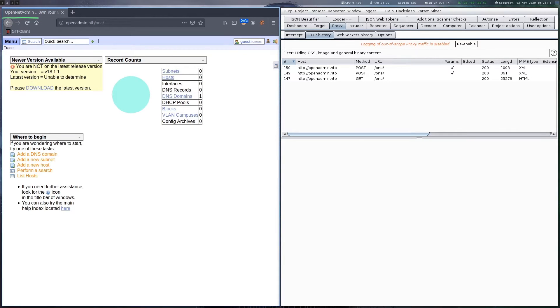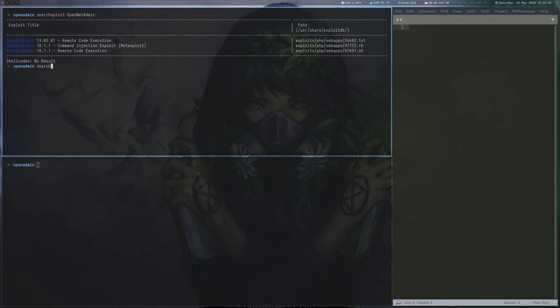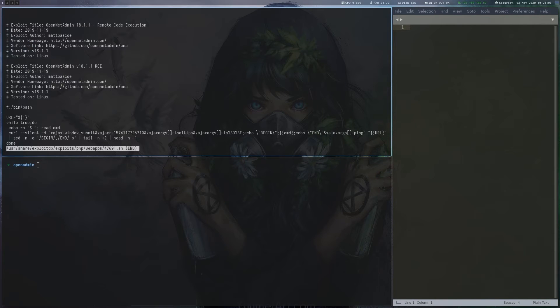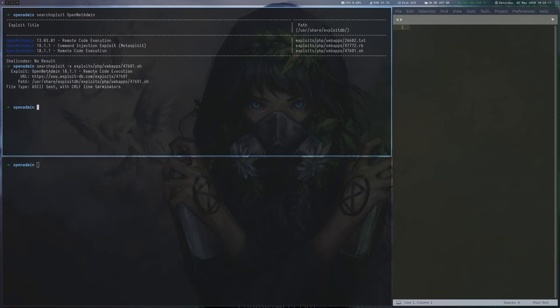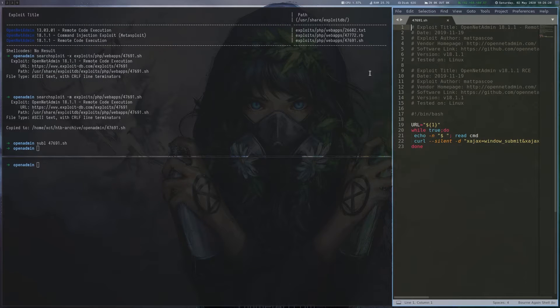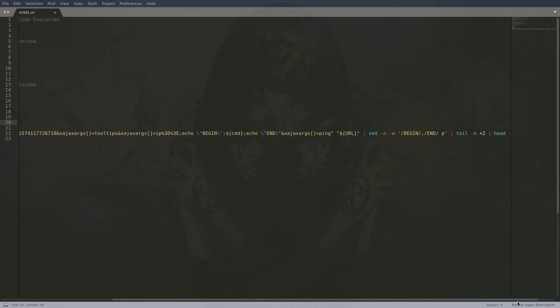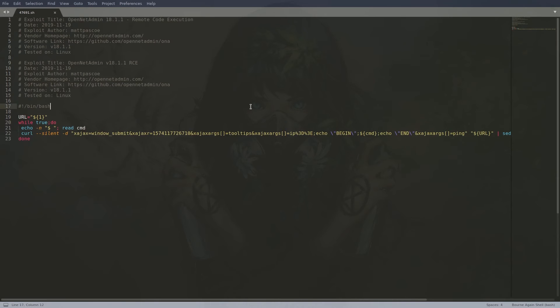learn that we are dealing with OpenNet Admin and start to look for public exploits with SearchSploit. We look at the RCE for the newest version that is listed and can see that we are dealing with a command injection, which is exploited by a crafted curl request.